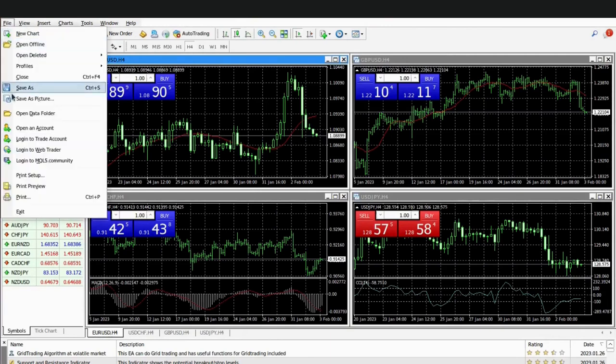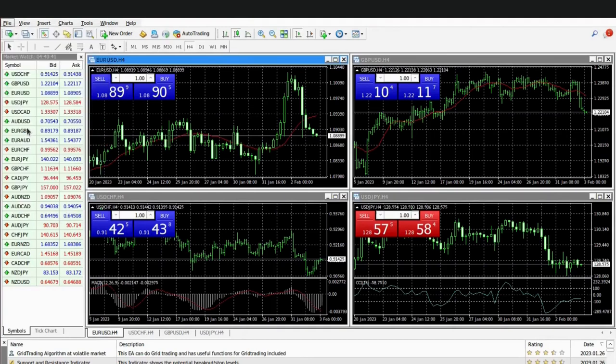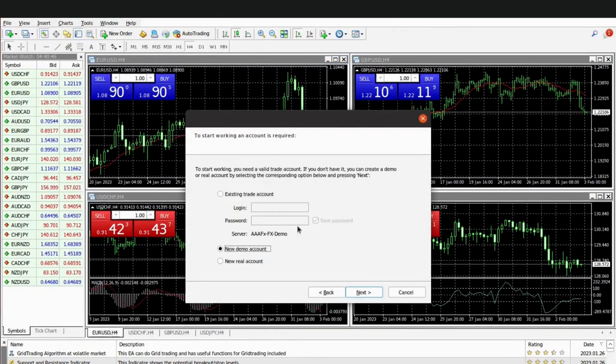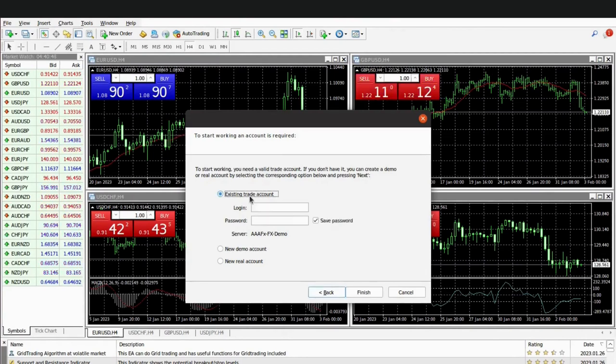Select open an account. You can either select a demo account or a live account. For this video we will be using a demo account. If you haven't created one, kindly check the video on how to open a demo account with Triple AFX.